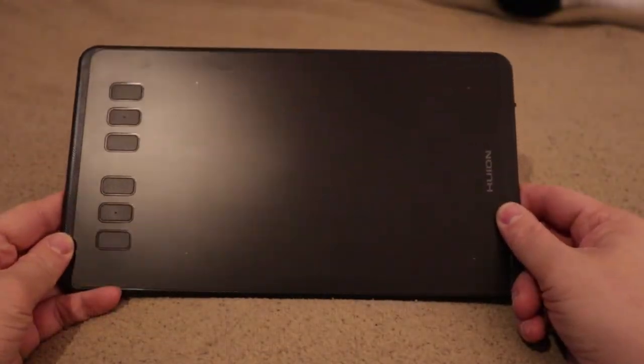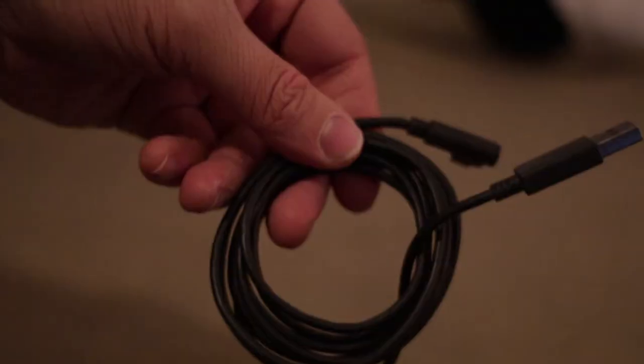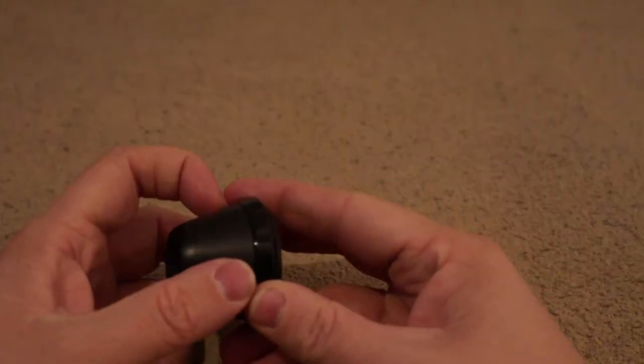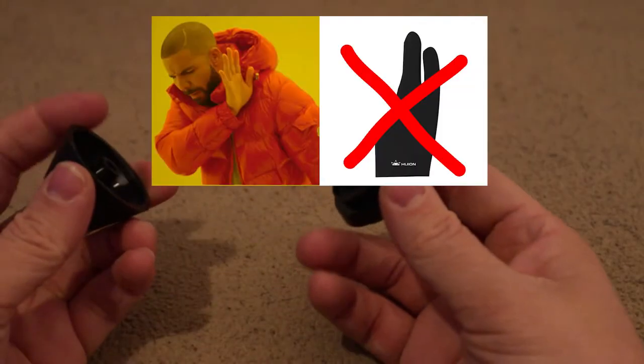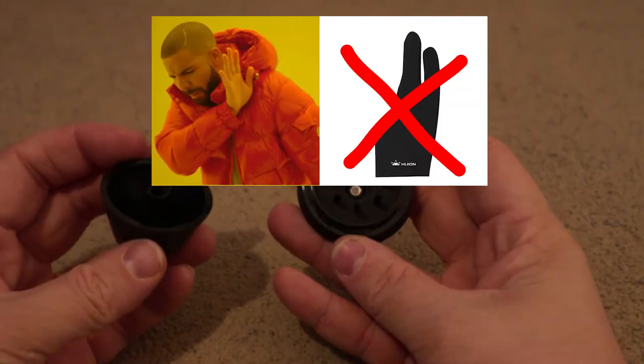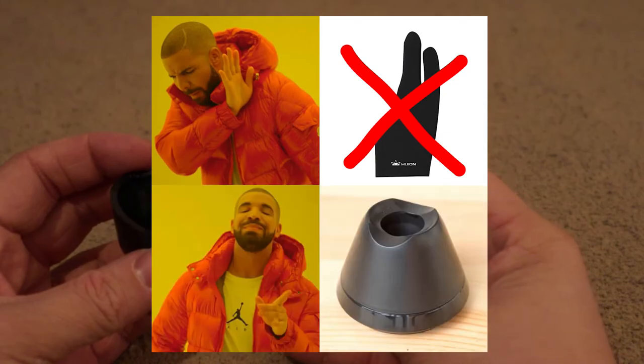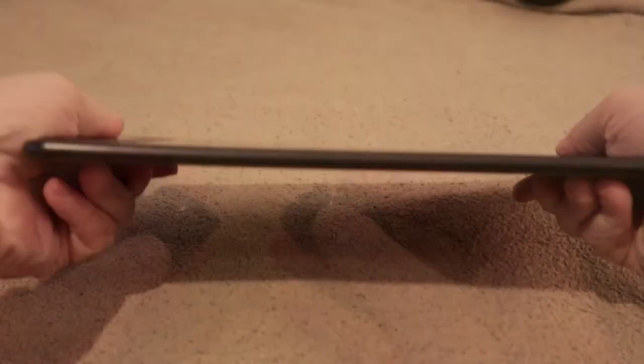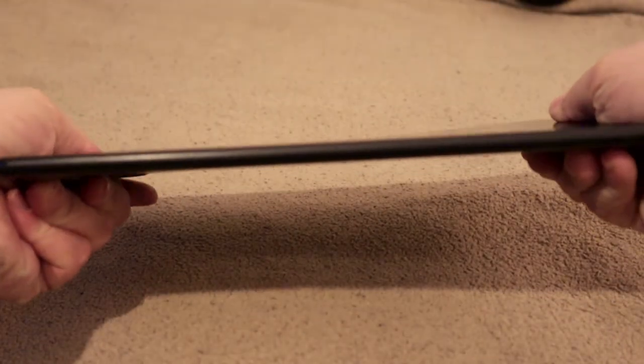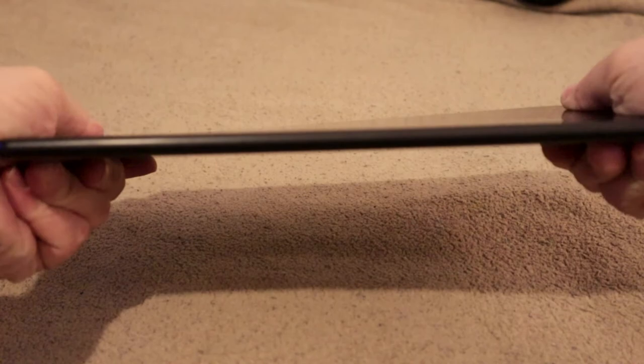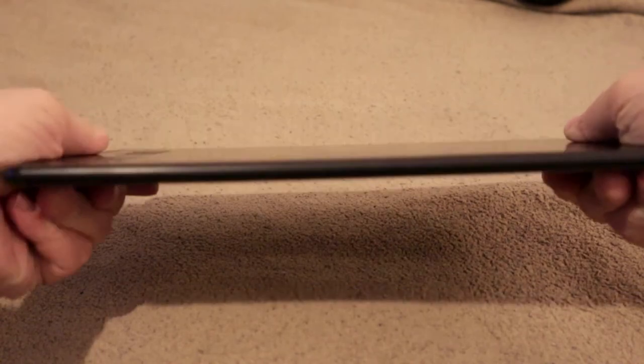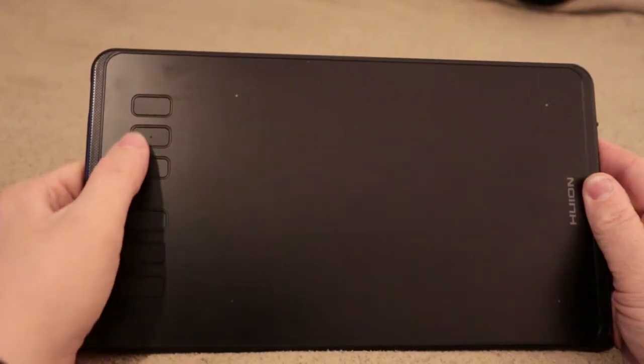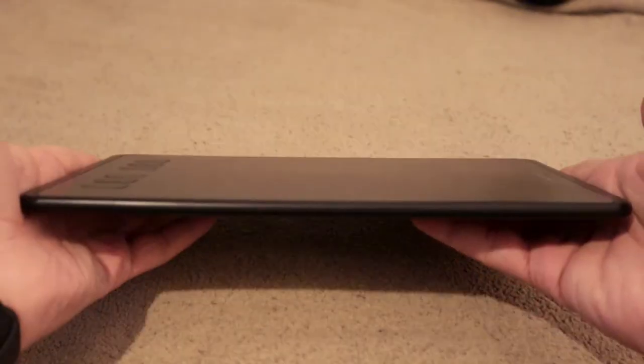It comes with a tablet of course, the pen, a connection cord, and a fairly decent pen stand. Despite not coming with a drawing glove this time, I'd say that the stand makes up for it entirely. The tablet itself feels far more premium in the hands compared to the H430P as well, due to the texturized bezels, extra hotkeys, and added weight.